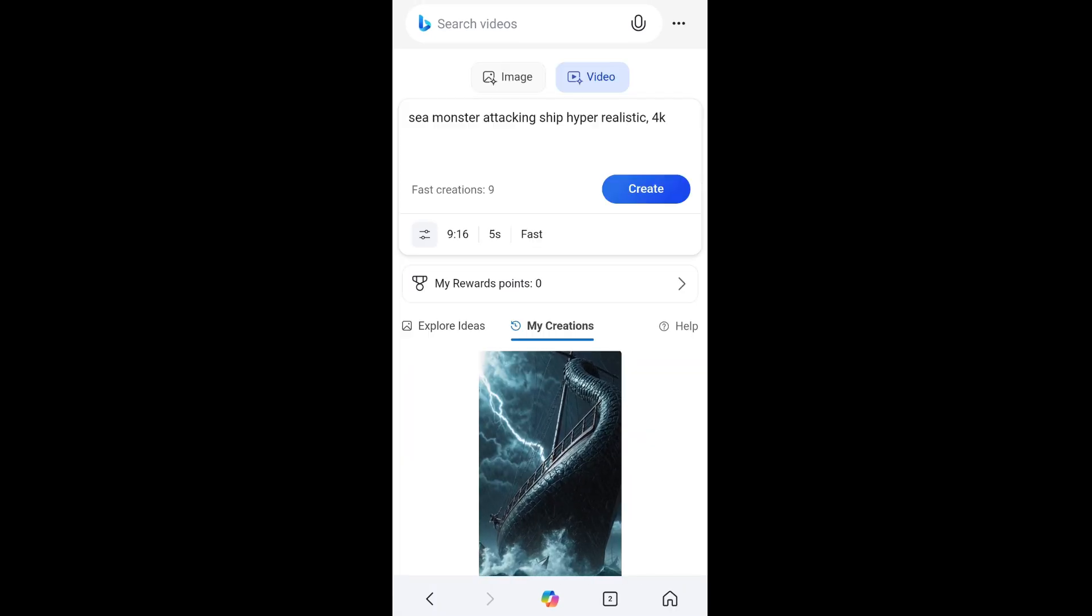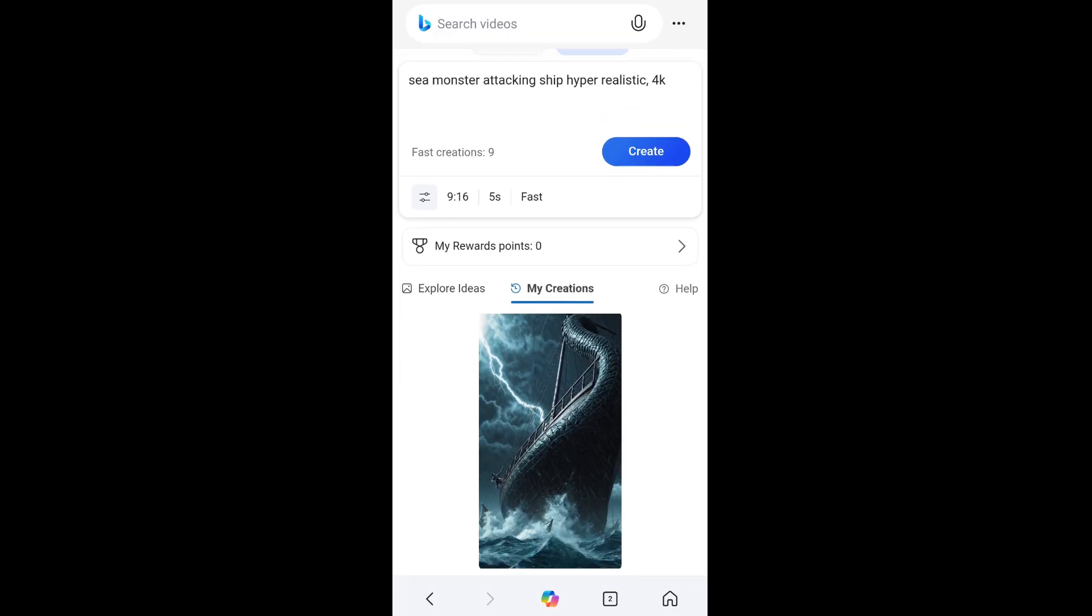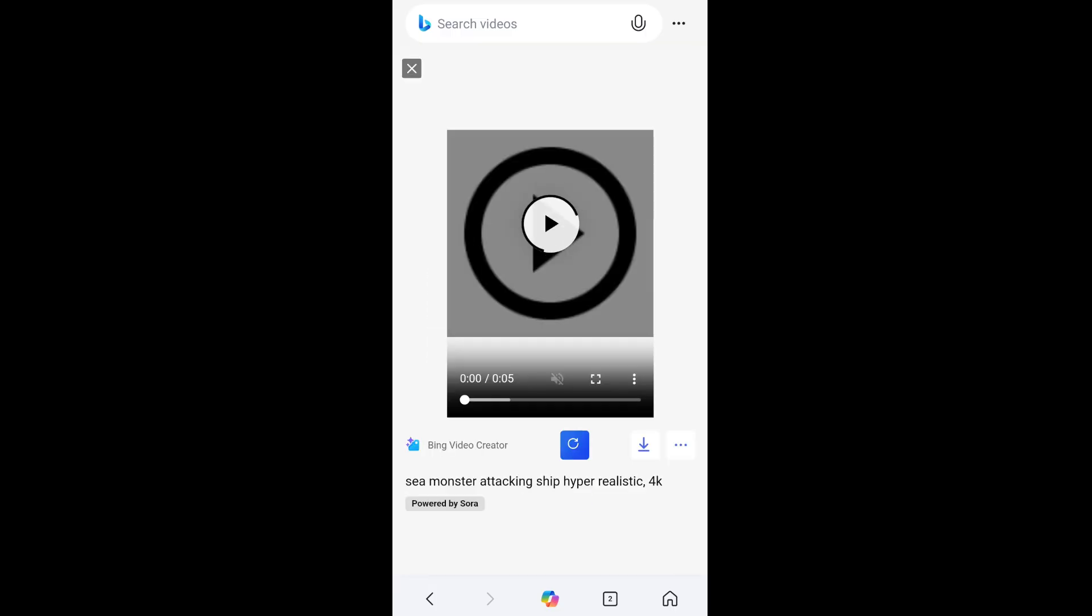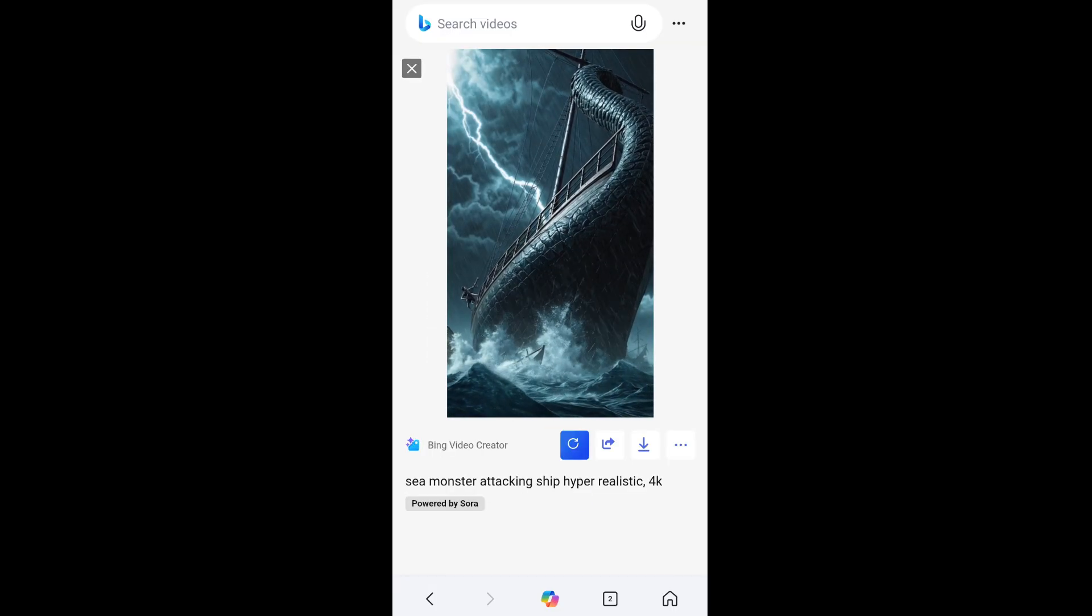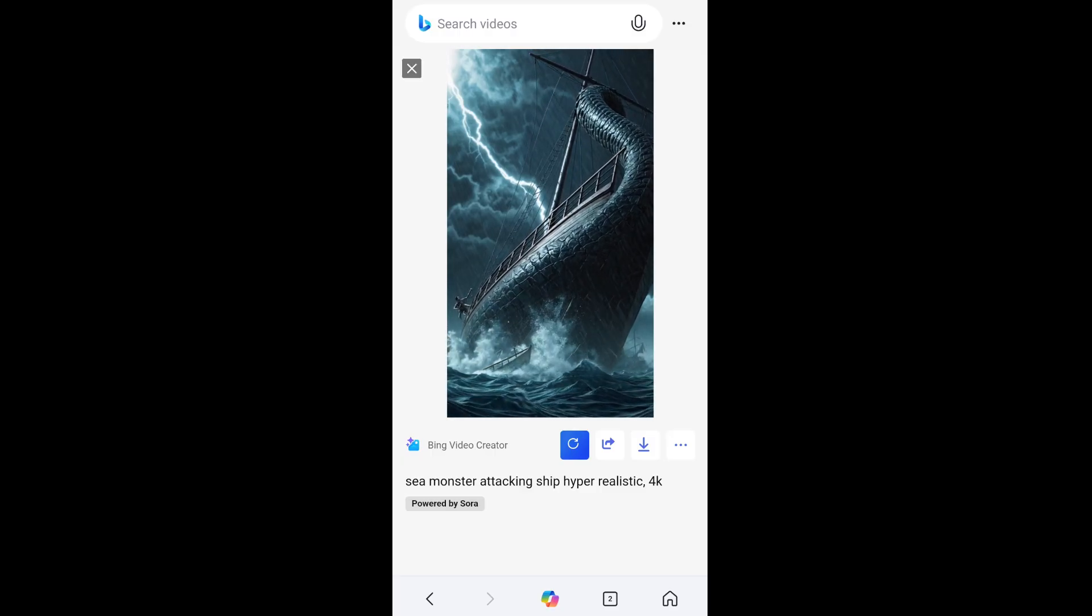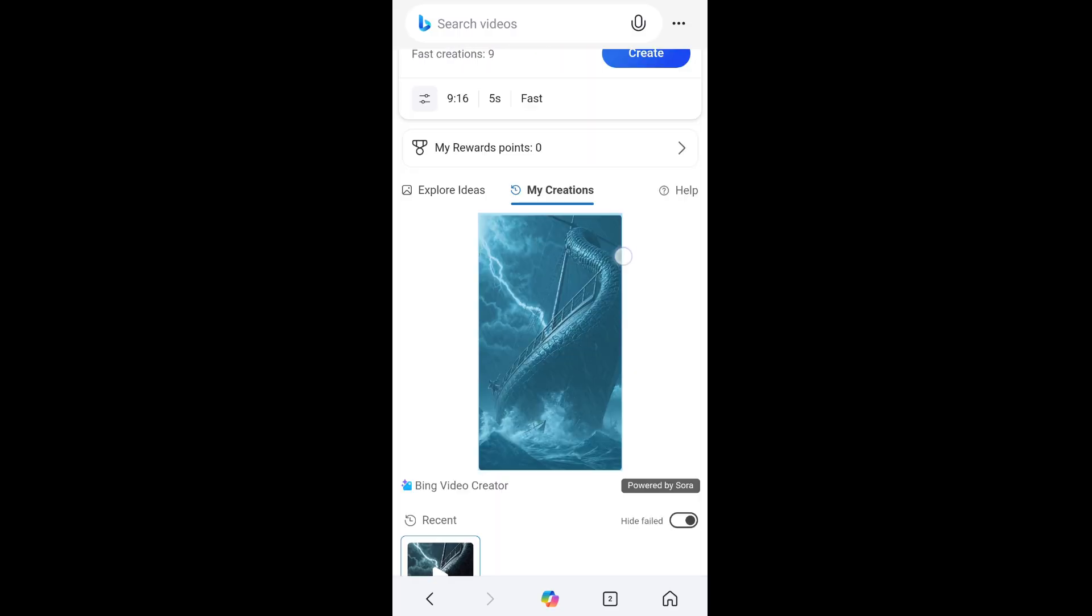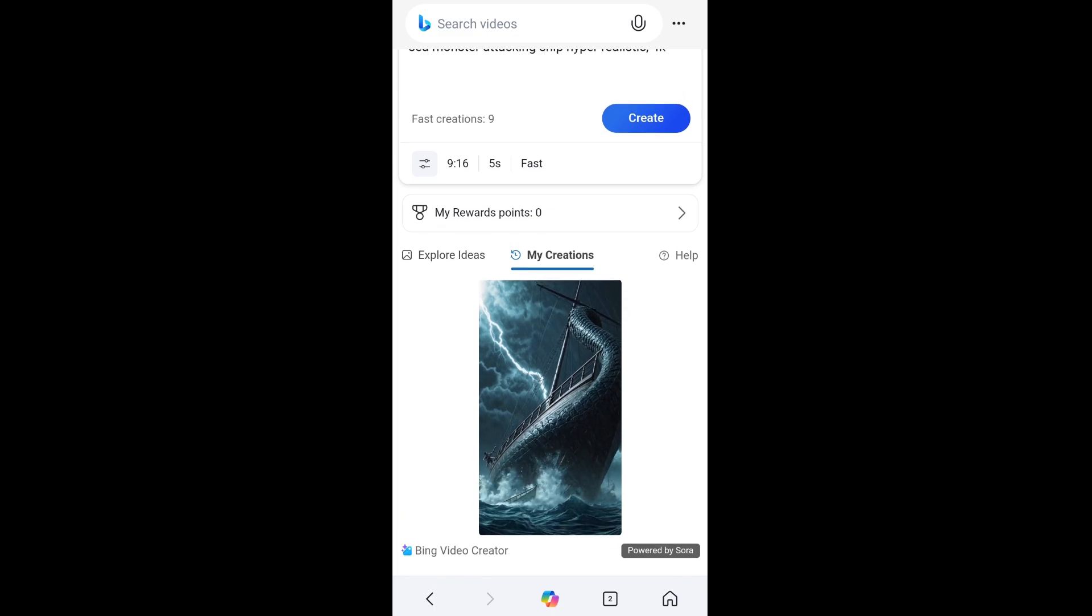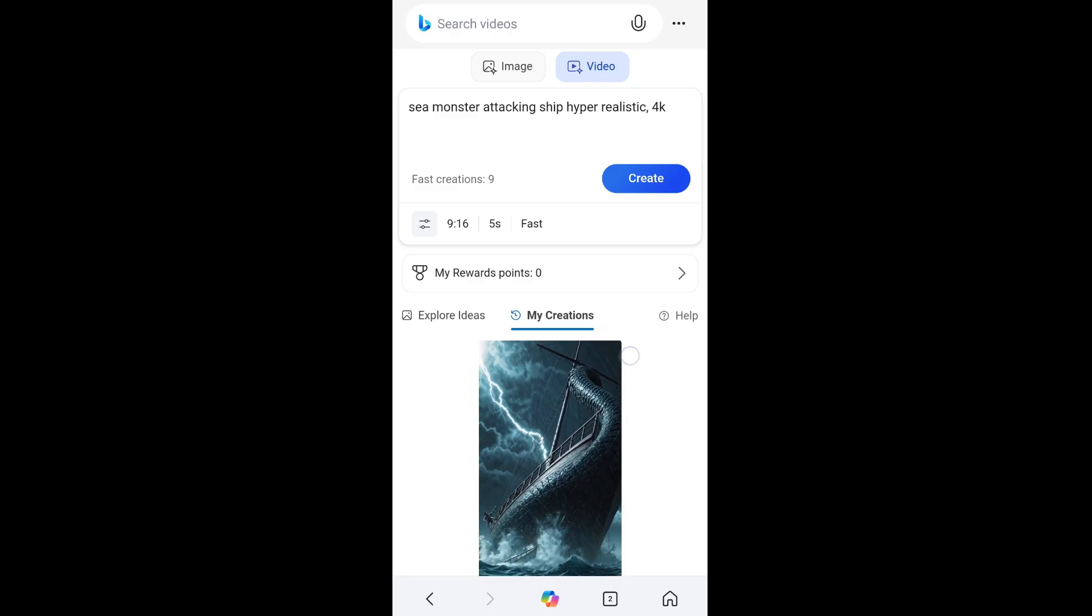As you can see I have got my output and the number of fast creations has gone to 9 and the video quality looks absolutely stunning. Literally watch over here, it looks super hyper realistic. Yeah, the sea monster is attacking the ship. If you face some sign-in issues, I would recommend you to clear the cache. Just go to that particular Bing app in the settings and clear cache, after that it works perfectly.